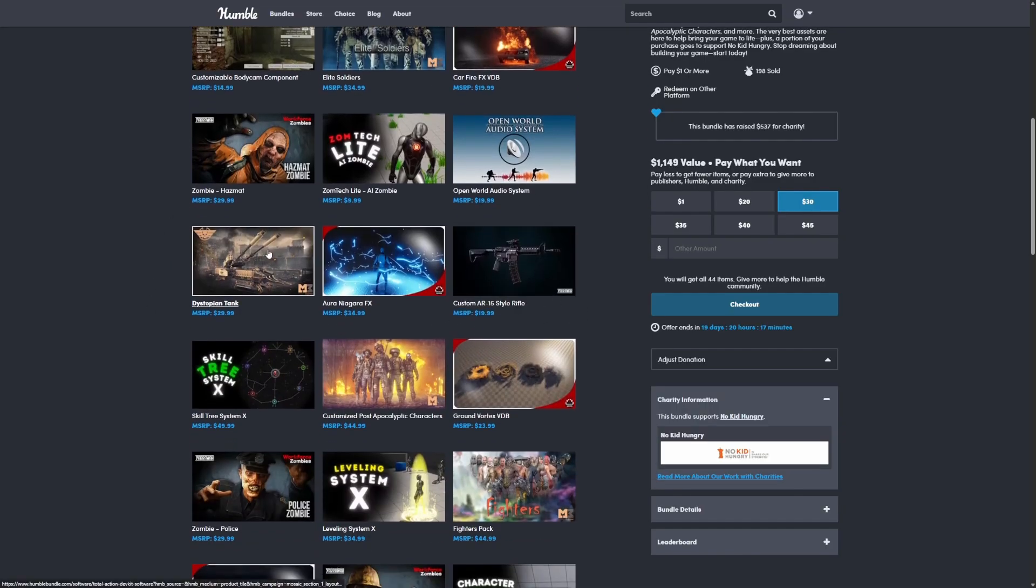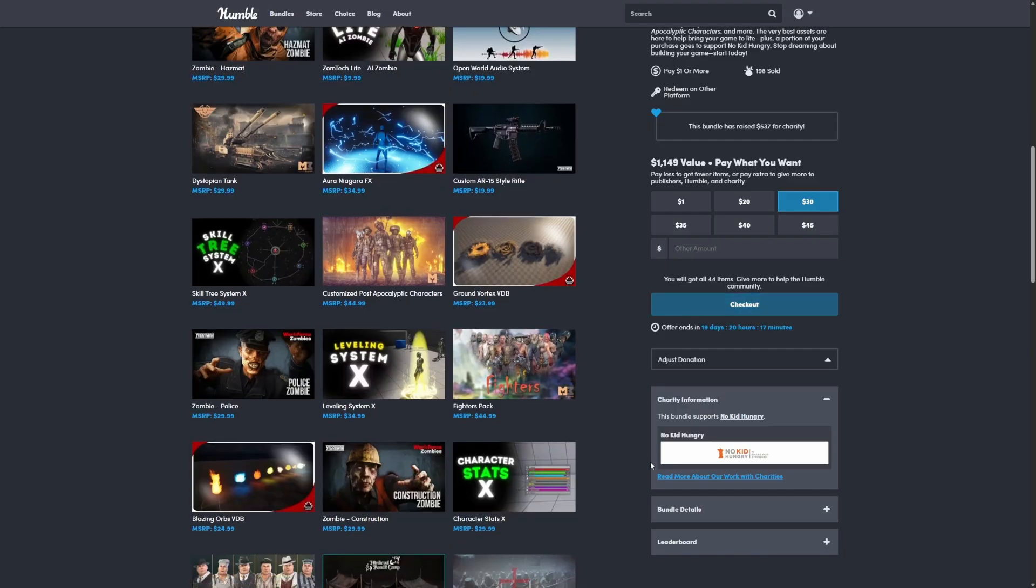There are different AR rifles, tanks, and so on. And it does help no kid hungry. So feel free to check that out.